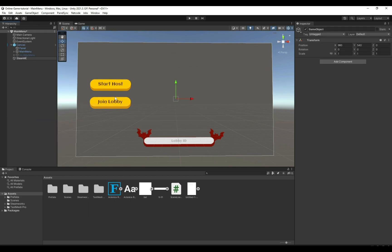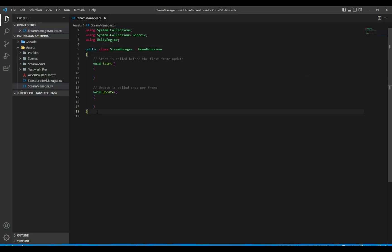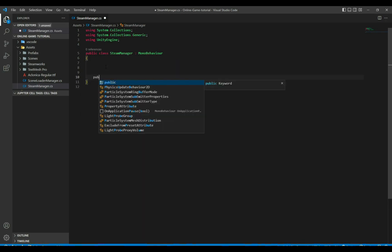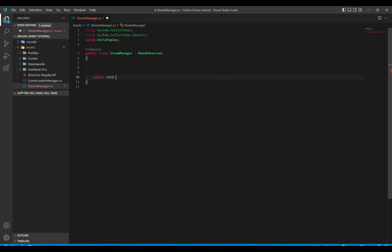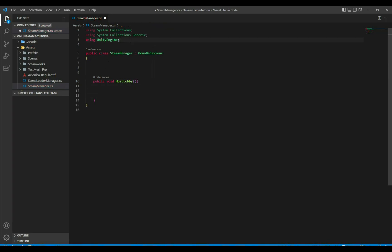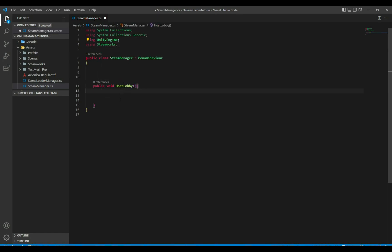Let's get started by creating a game object — let's call it Steam Manager — and add a component called Steam Manager. Let's open this script. The first thing we need to do is create our methods, starting with a public void.